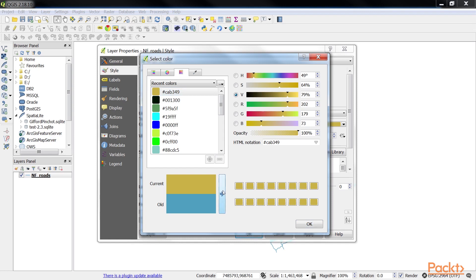This will save the current color in the first column of the top row of the color collection, overwriting any existing color. Subsequent clicks on the blue arrow button will store the current color in the next column until all 16 boxes are full, and then will loop back to the beginning.